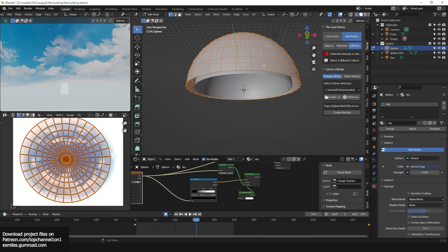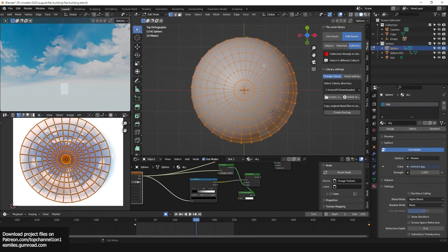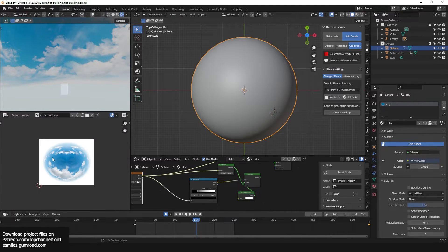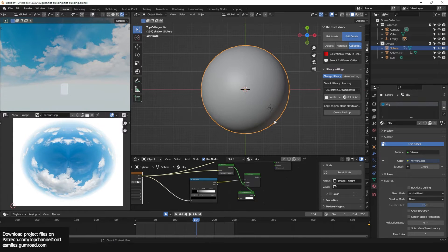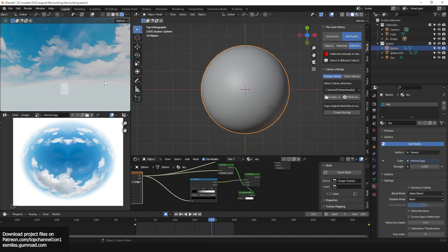Then you just unwrap this hemisphere and rotate it.